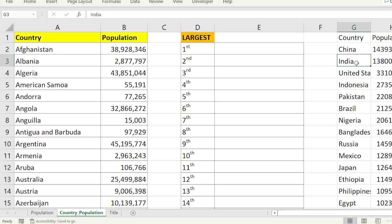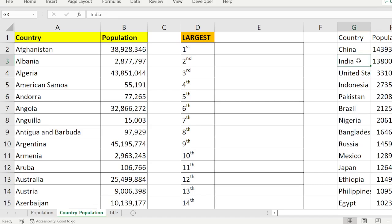Our objective is not to identify the country name, because that will drag our discussion further — we can do that later. The goal here is simply to find what the second largest value is. In this case, the second largest value belongs to India.